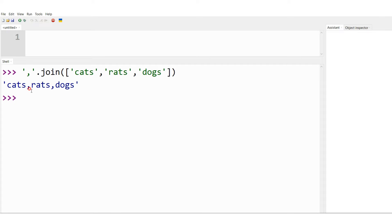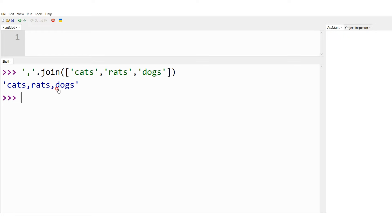Why do I call this a single string? Because cats starts with a single quote and dogs ends with a single quote. So, whatever is inside is a concatenated string. As I said in the explanation, the join method accepts lists and it returns a concatenated string.